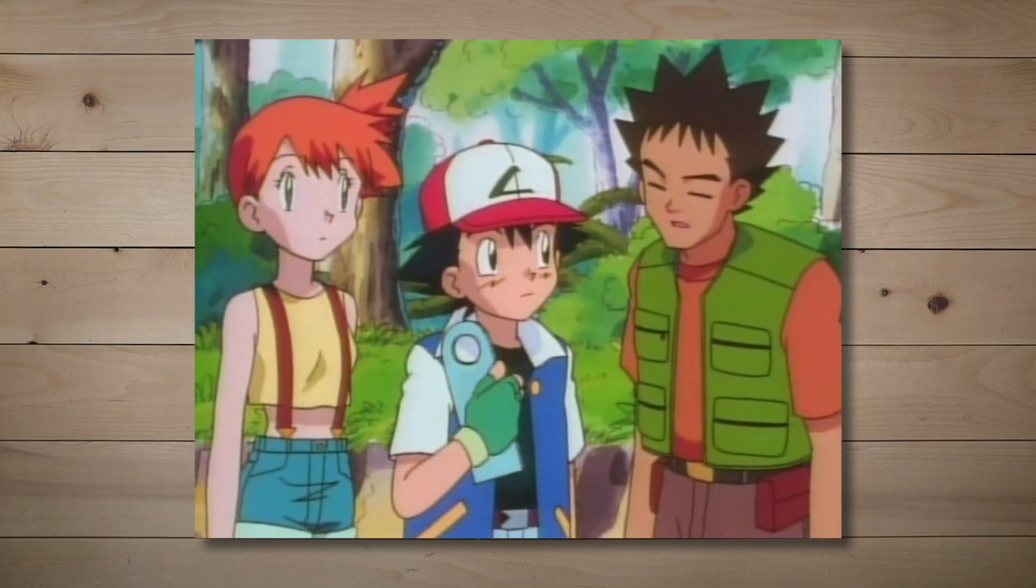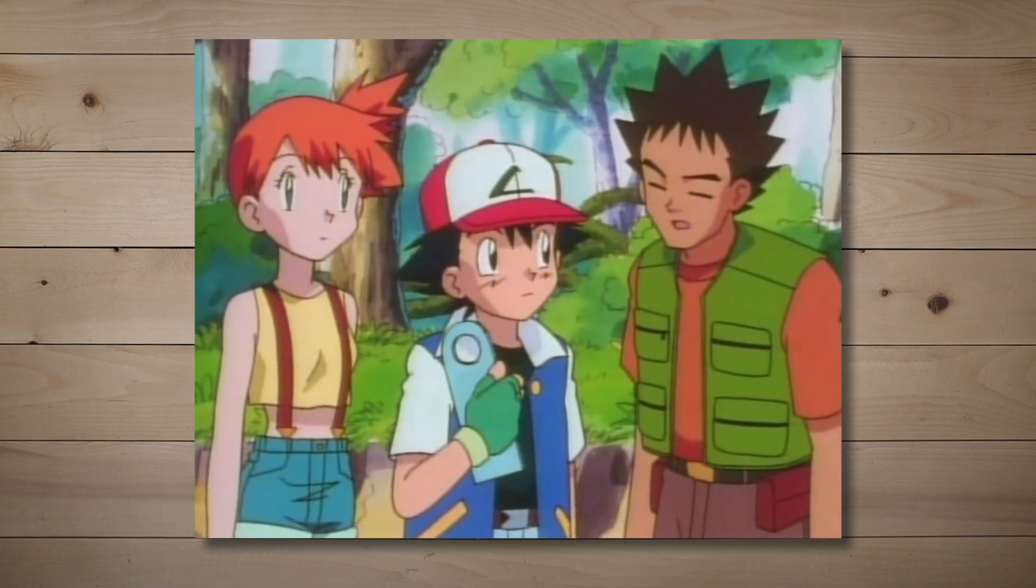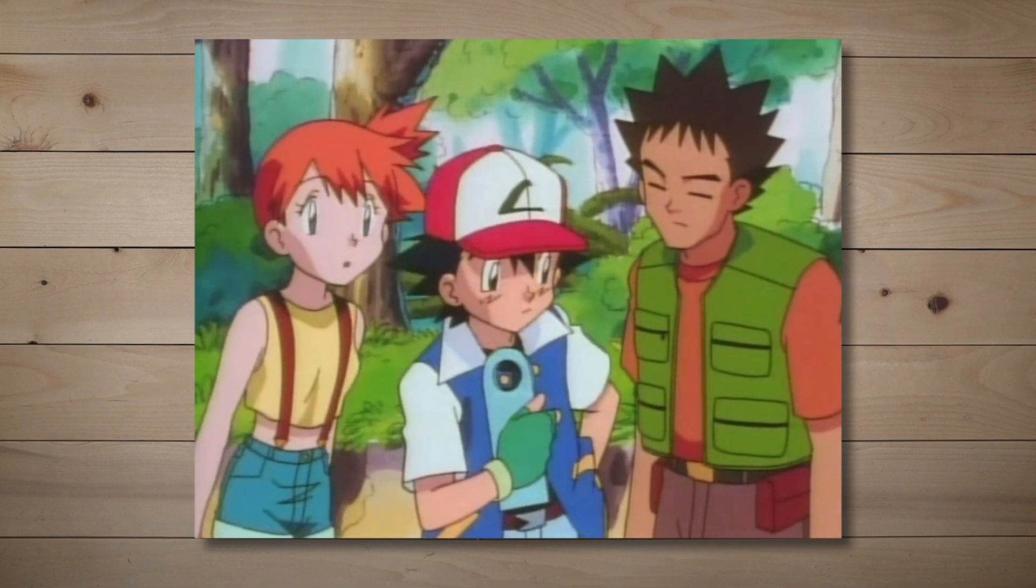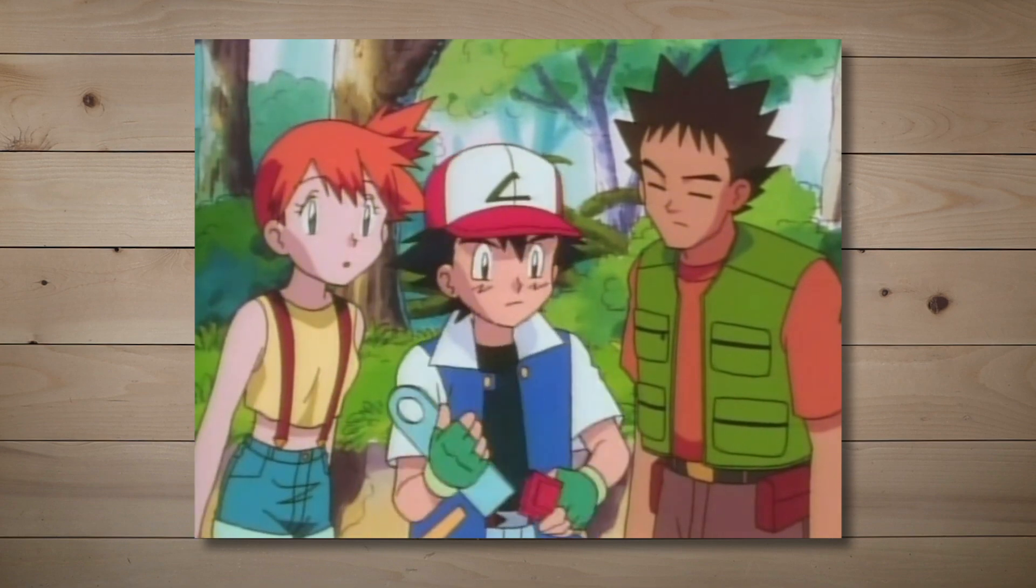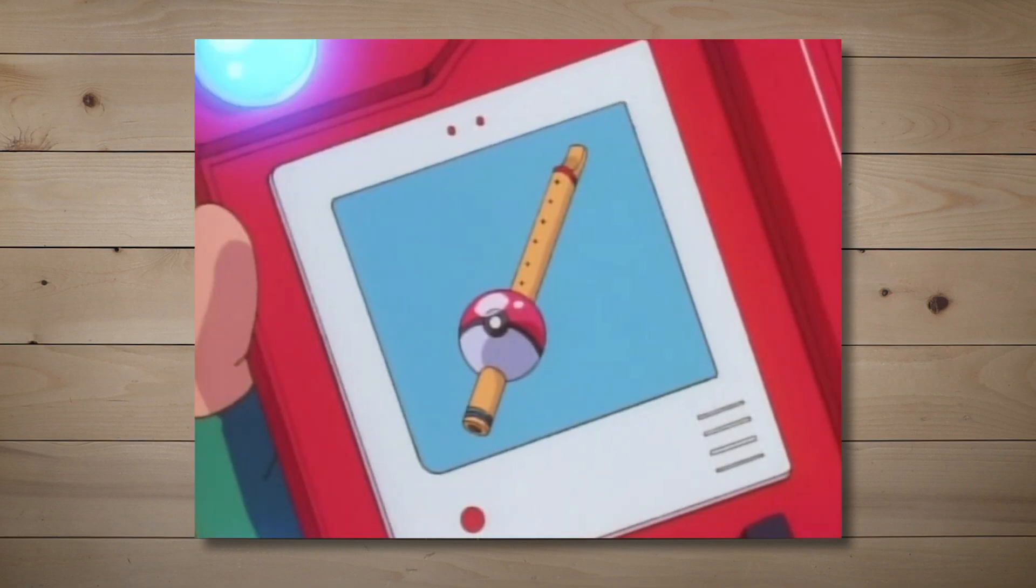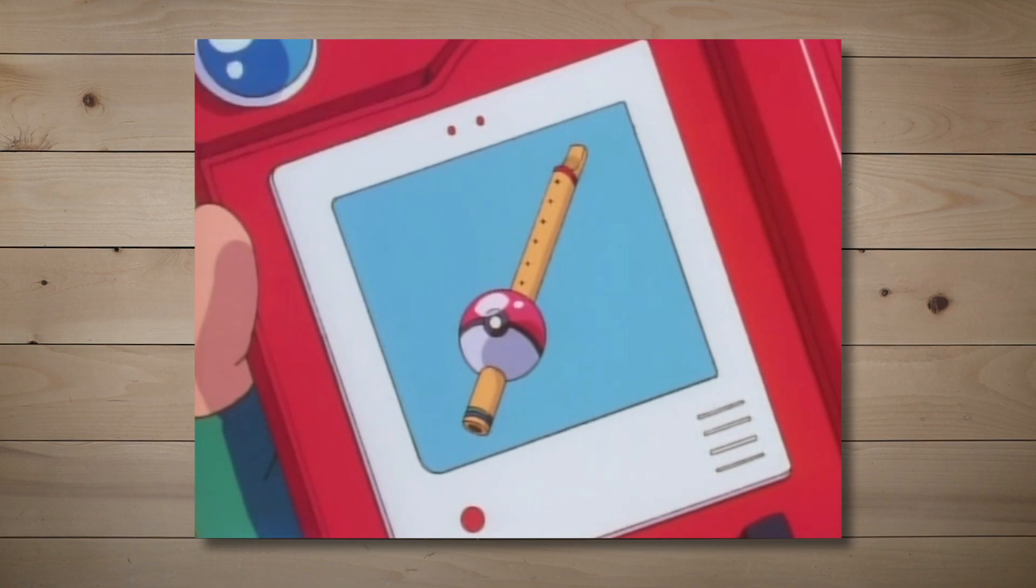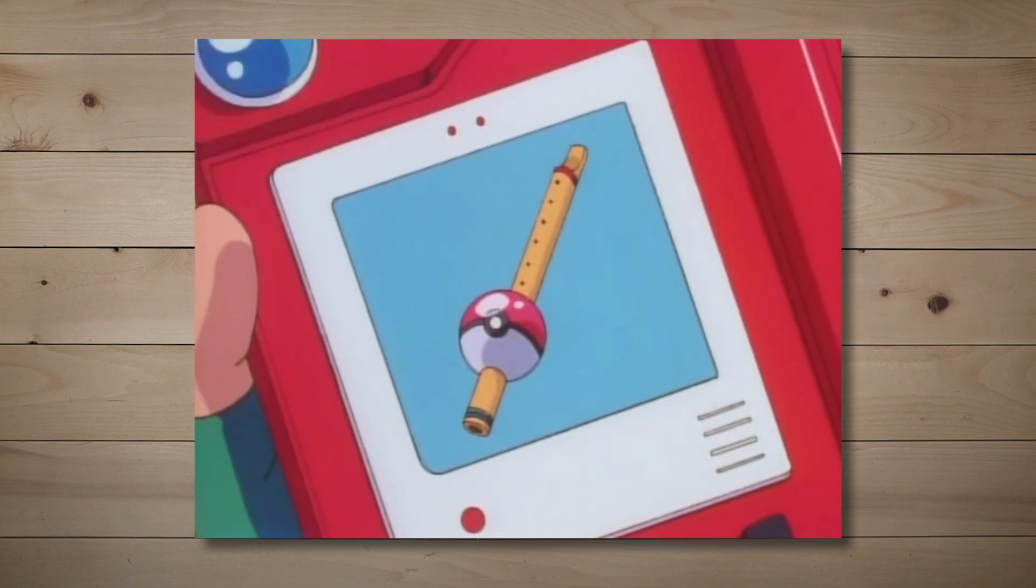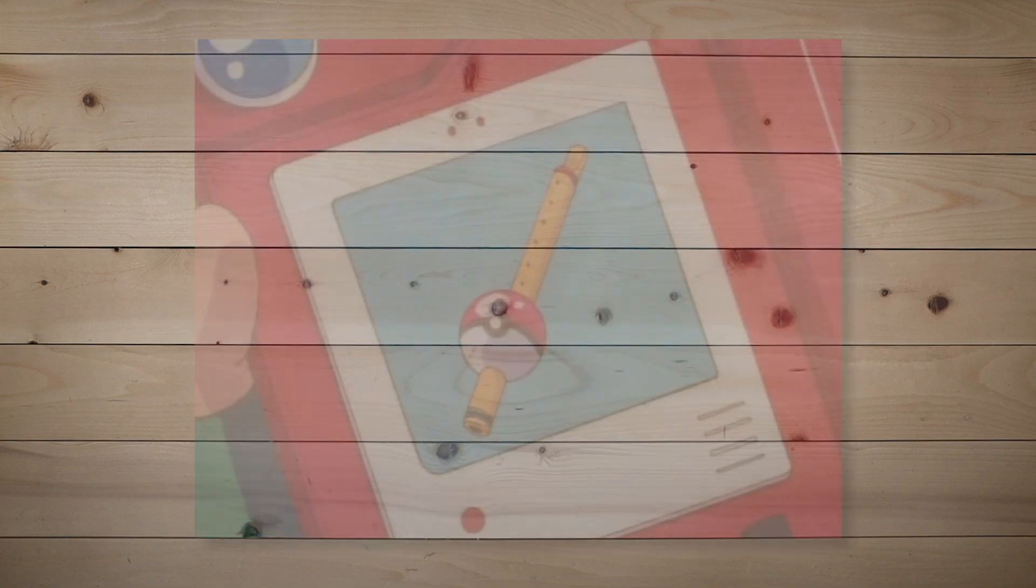Now I remember I heard once that you play a Pokéflute to wake up a Snorlax. A Pokéflute? The Pokéflute is used to wake sleeping Pokémon. Snorlax will only awaken to this flute. Today I'm making a Pokéflute.